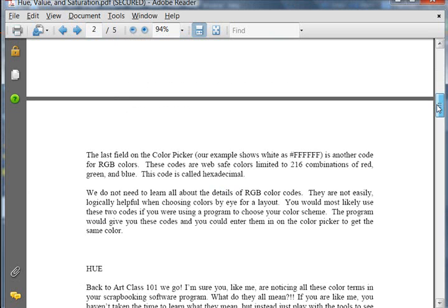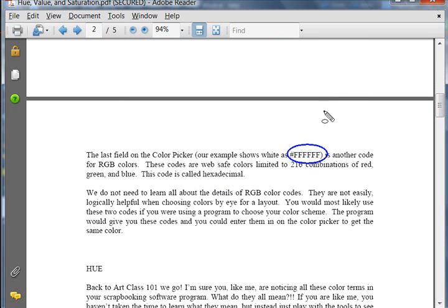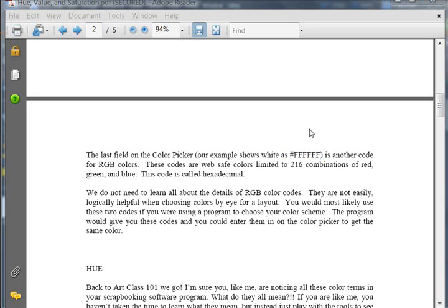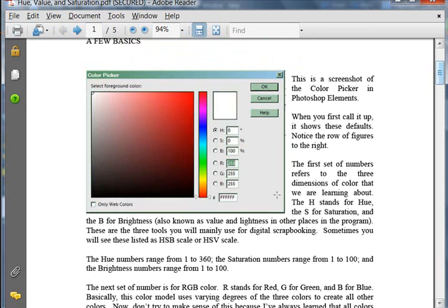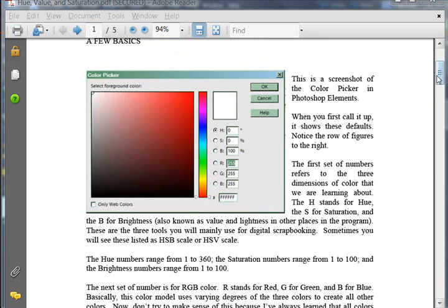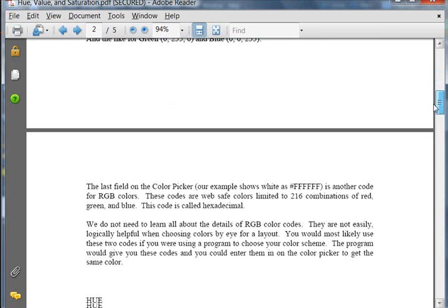The last field on the color picker, for our example, six Fs in a row, is just another code for these RGB colors. There are codes that are web-safe colors that are limited to 216 combinations of these red, green, and blue. And those are ones that work well on the web, and you can go on the internet and find those colors. This color code box is called hexadecimal.